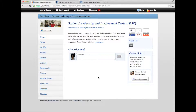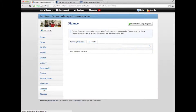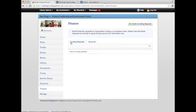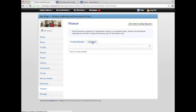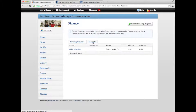This should take you to that organization's profile. On the left-hand side of the page, you will be able to choose the Finance tab, which will give you the option to start a new funding request by clicking on Create Funding Requests on the top right of the page. You can also access all previously submitted funding requests for your organization on this page. To submit a funding request for AS Budget Committee, click on Create Funding Request.